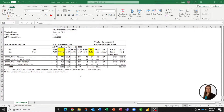When you work with data that is an export from another system, you don't always have control over the format of the data that you receive, and sometimes that can present quite a few challenges.